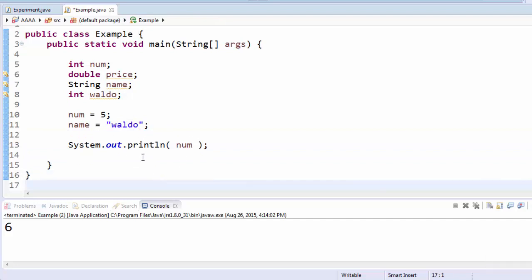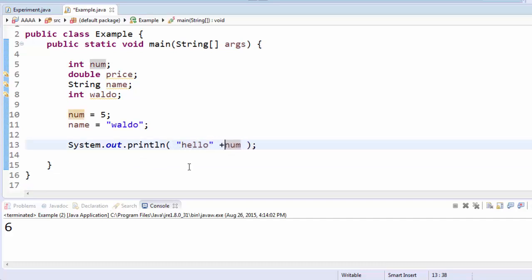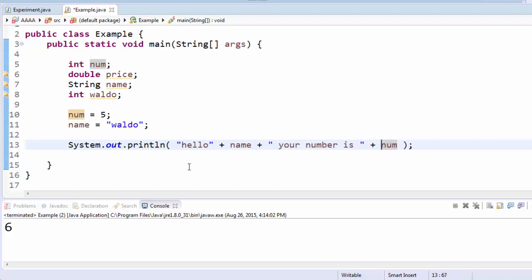You can use this in print statements. So I can say, hello, name, your number is num.